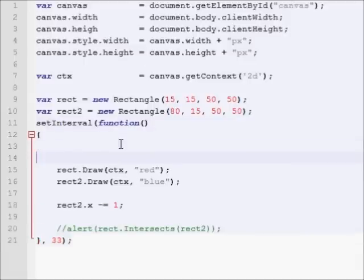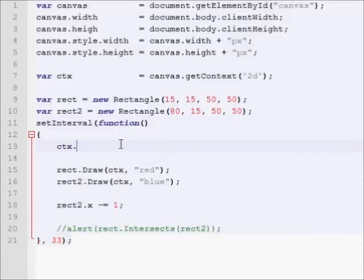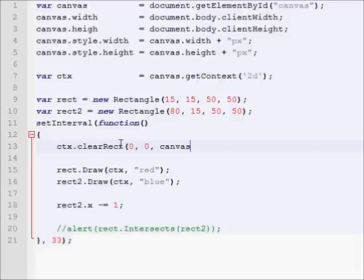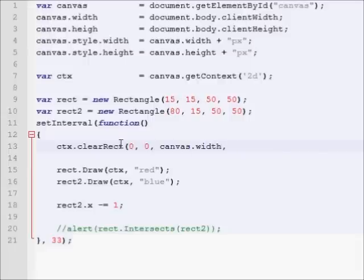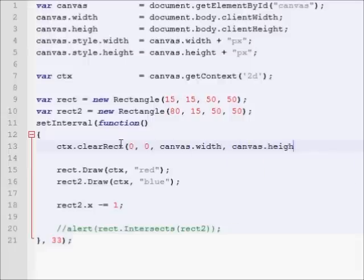So, what we need to do in order to clear the canvas is call our context.clear rect, and then we have to pass in the full size of the canvas. We first pass in the x that we want to clear, the y that we want to clear, the width, which will be the canvas.width, and the canvas.height. So, it will clear the entire thing. So, now if we go back, you can see that now it's moving. Our animation is working.